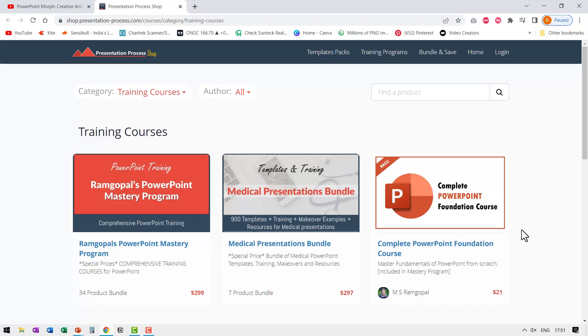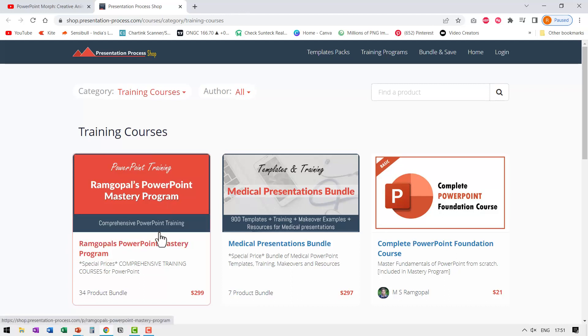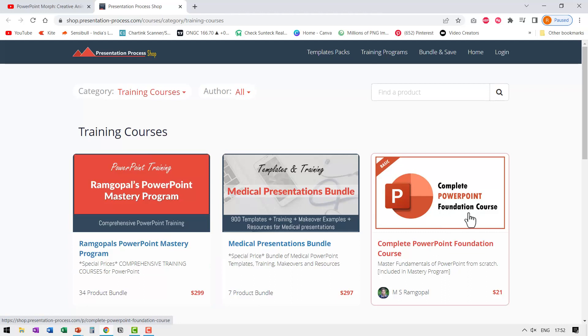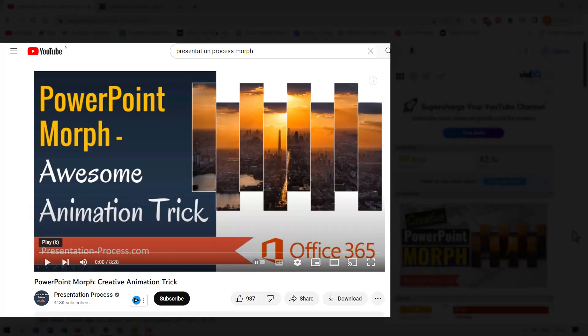Whether you use morph animation or simple motion path animation, you can get the same interesting effect. If you like this tutorial and want to master PowerPoint, the right resource is Ram Gopal's PowerPoint Mastery Program — the most comprehensive and creative PowerPoint training program available online. For beginners, the Complete PowerPoint Foundation Course is included in the bundle. If you want to take your morph skills to the next level, check out the linked video on PowerPoint morph creative animation tricks.